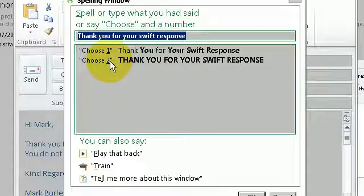Again I have to emphasise it is very important to correct Dragon when it makes mistakes.